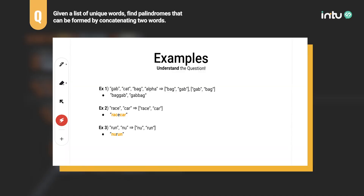Let's go through some examples to understand the question better. For the first example, we have input strings: gap, cat, bag, alpha. In this example, we have two pairs to form a palindrome — bag and gap, and the other way around, gap and bag — giving us the following two palindromes.